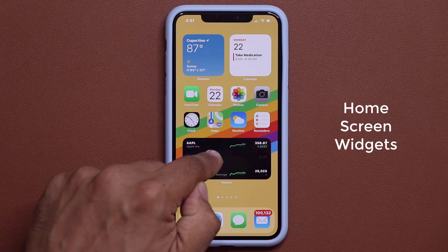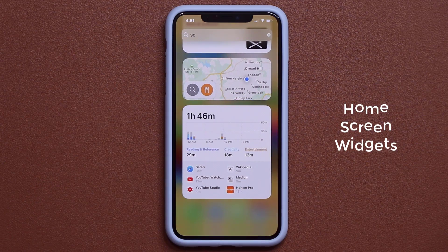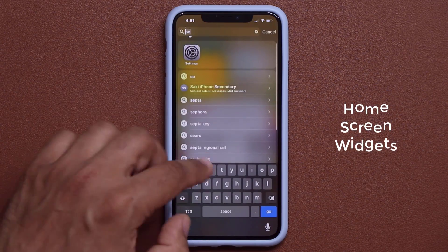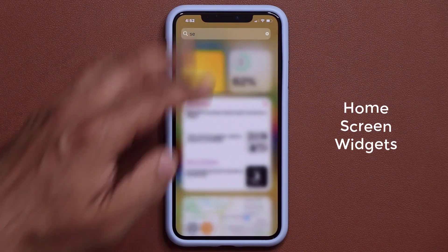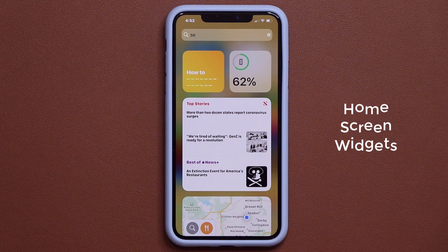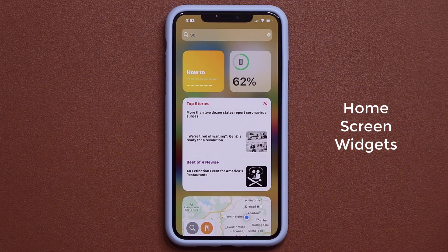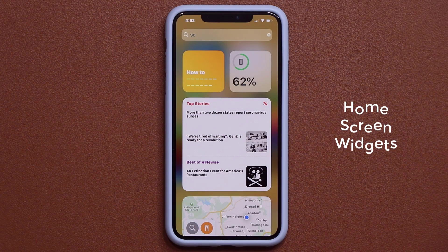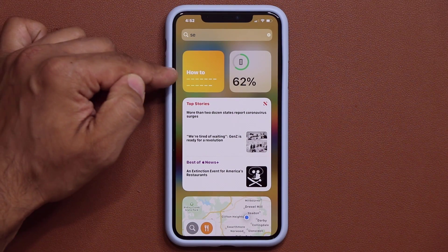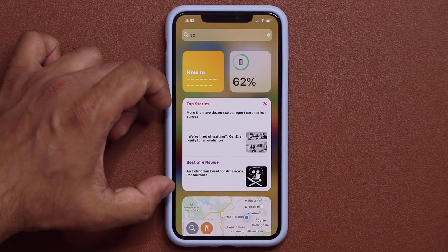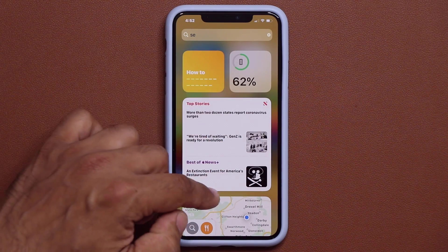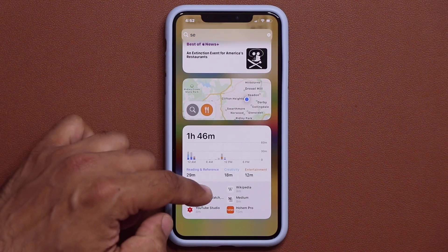When I swipe over to the side screen, I usually have all my widgets. They have all been reshaped and redesigned — now they look cooler and they're extremely data rich. As you look at a widget, it'll give you information inside that widget in relation to that application.